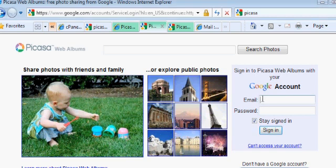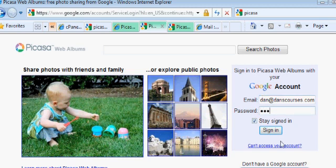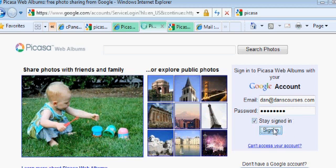I'm going to give them the email that I gave them, dan at danscourses.com, and then I'm going to give them my password. I'm not going to stay signed in — or you could say stay signed in, that's fine, either way. And I'll sign in.